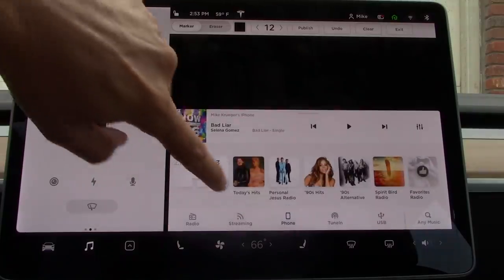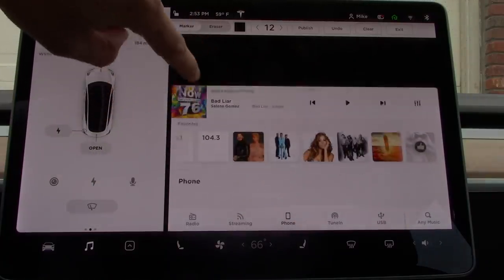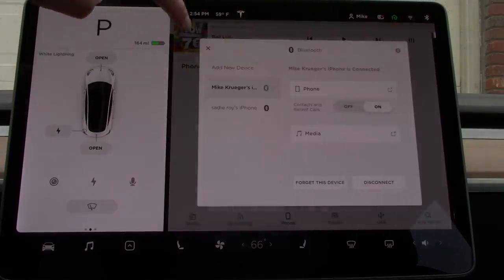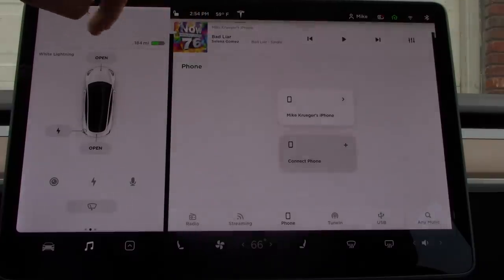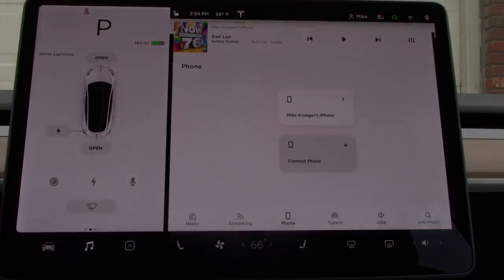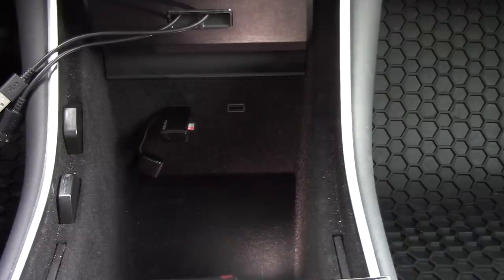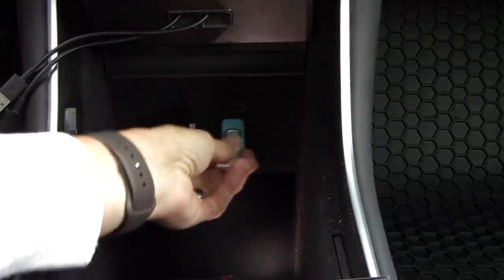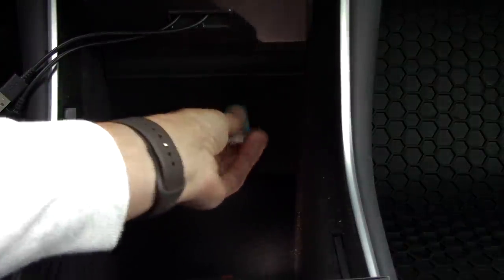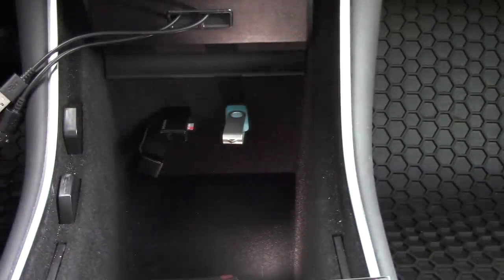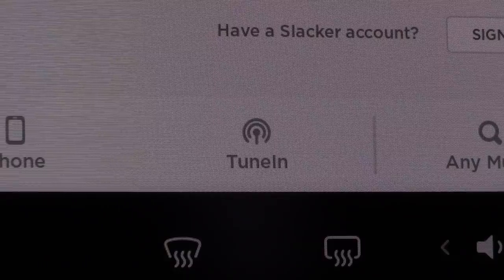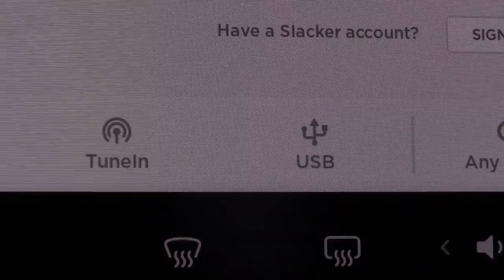The process is simple to set up, and once you pair the device to the car, it will be stored for future use. Although Bluetooth is available, Tesla has not included an auxiliary input. If you happen to have a large collection of MP3 music, you can transfer that music onto a USB flash drive, plug it into one of the front USB ports of the Tesla Model 3, and control that music through the media player.